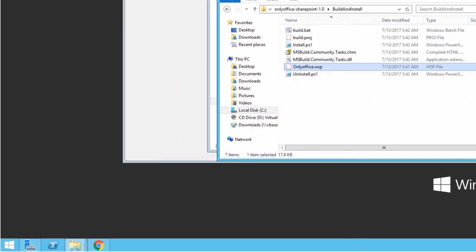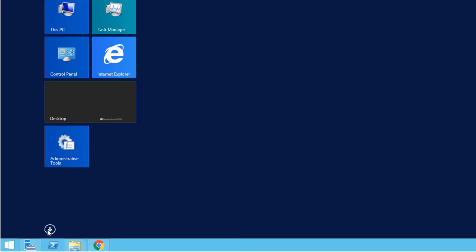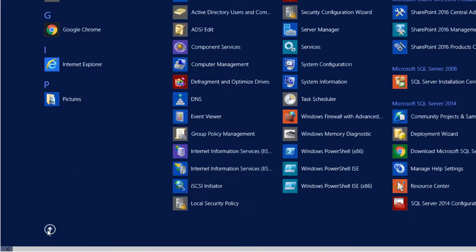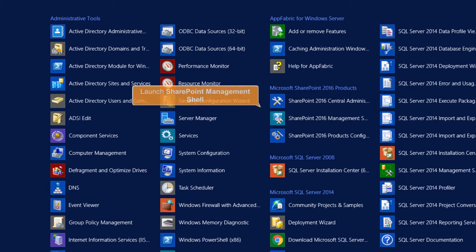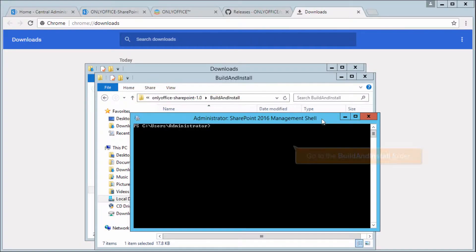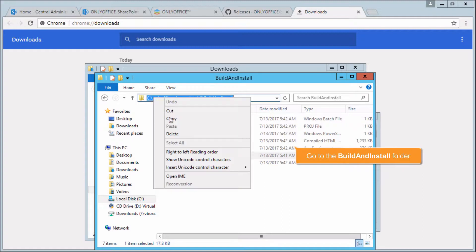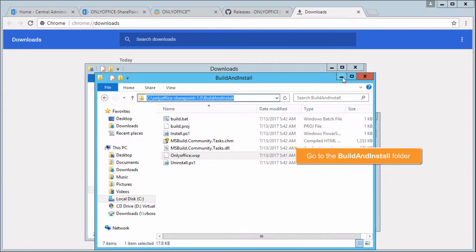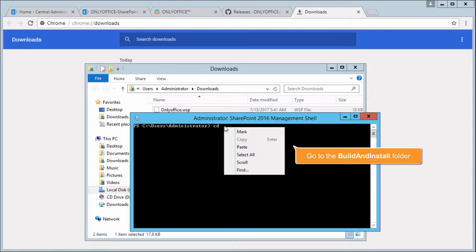Click Start, then click the All Apps icon and launch the SharePoint Management shell. In the console, go to the Build and Install folder.